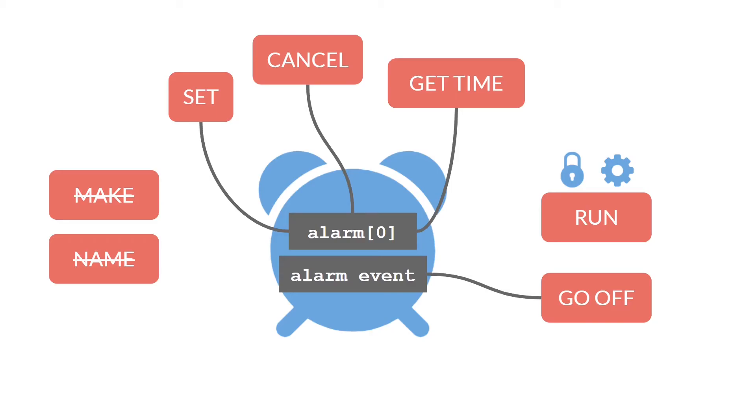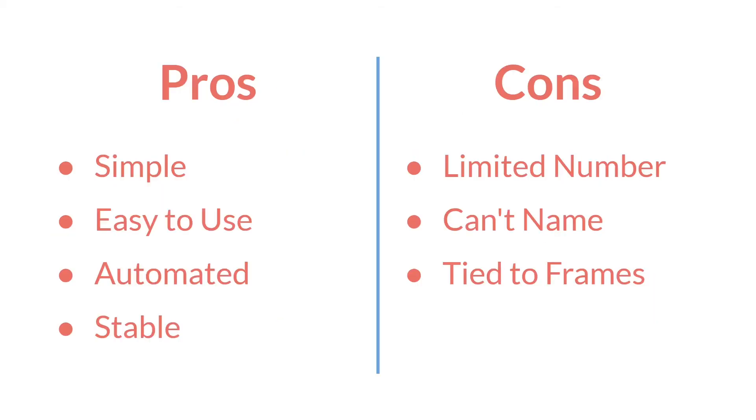Now we can evaluate it. The pros of the built-in alarm are that they're simple, easy to use, automated, and very stable. You know exactly what you're getting, you know how to use them, and you know they're essentially never going to break.